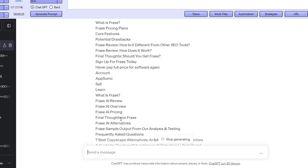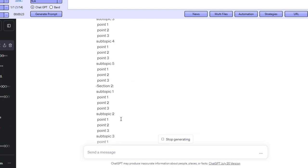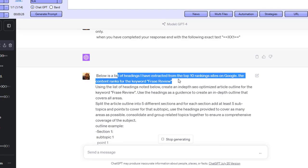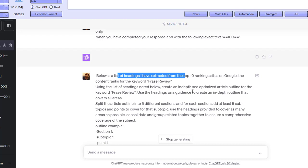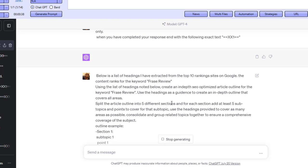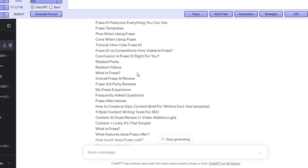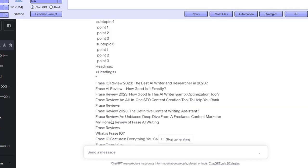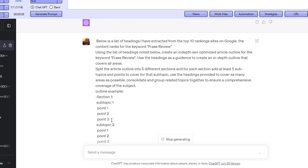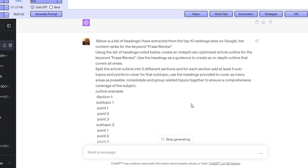Let me just show you what we've done in this prompt. We're telling ChatGPT: below is a list of headings extracted from the top 10 ranking sites on Google, the content ranks for our keyword phrase review. Using the list of headings noted below, create an in-depth SEO optimized article outline for the keyword phrase review, use the headings as guidance to create an in-depth outline that covers all areas. So we're basically giving it all of the headings from the top 10 ranking sites — not the top one, not the top two, but the top 10 — and telling it to create an optimized outline.